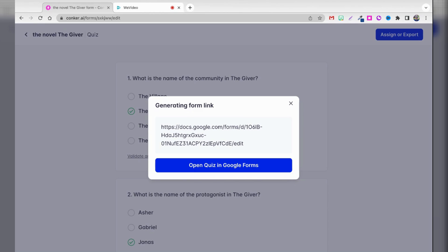Now, what you didn't see was once I gave Conquer.ai more access to my Google account, it actually kicked me back to the screen in which I was creating the quiz. But once I went back and clicked the Assign or Export button again, now it gives me a pop-up window. It says Generating Form Link. And then I could either copy and paste that link or I can click the button to open the quiz in Google Forms.